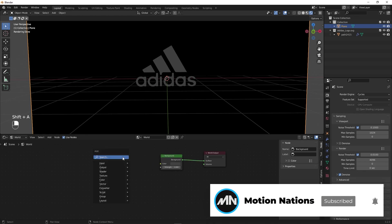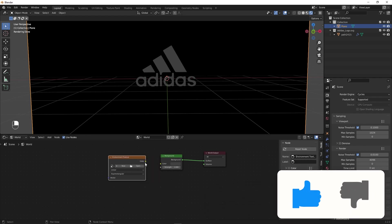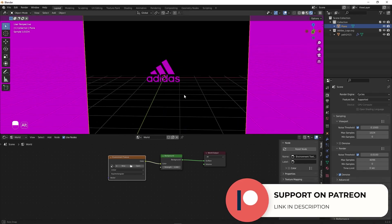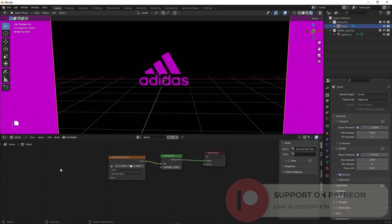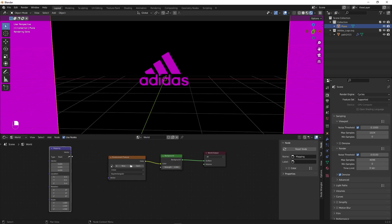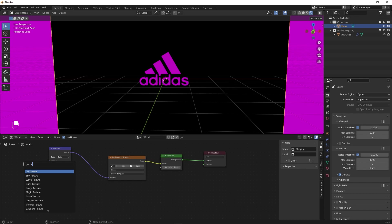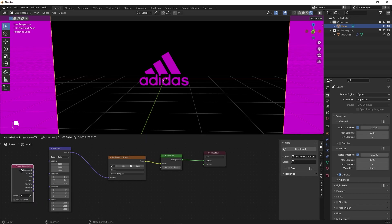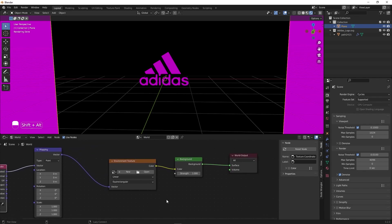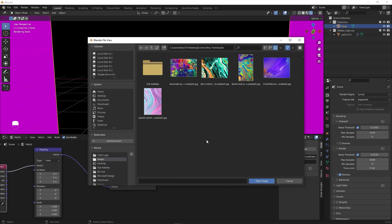Press Shift+A, search for Environment Texture, enable it, and plug the Color into the Color input. Right away everything turns pink because we don't have any image selected yet. Let's add more nodes — Shift+A, search for Mapping, drag it in, and plug the Vector into the Vector. Add another node: search for Texture Coordinates, enable it, and plug the Generated output into the first input of the Mapping node.